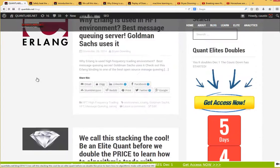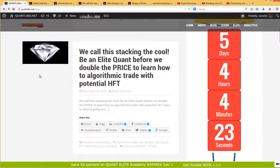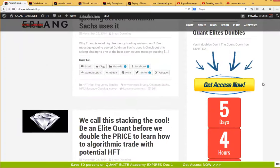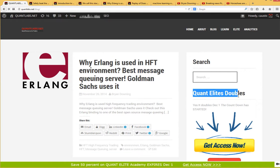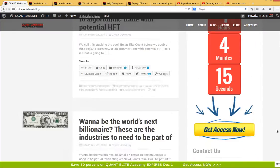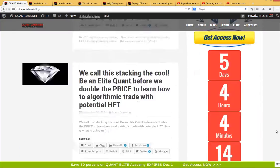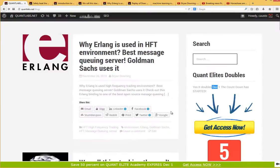Hey everybody, Brian from QuantLabs.net. Welcome to our new countdown, as it says right here, our countdown for the Quant Elite Doubles, December 1st. I don't know how you cannot miss it, but let me just show you what's going on here.